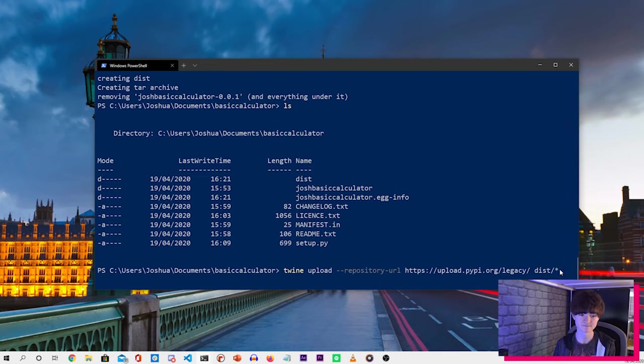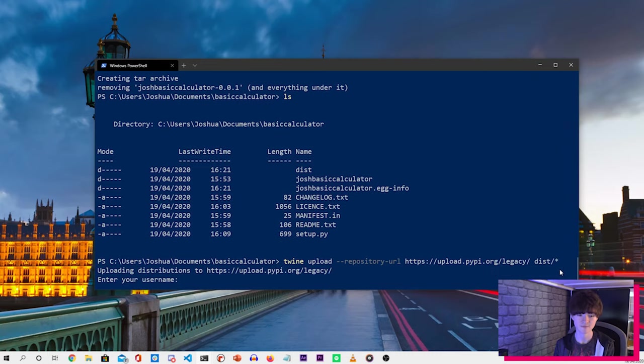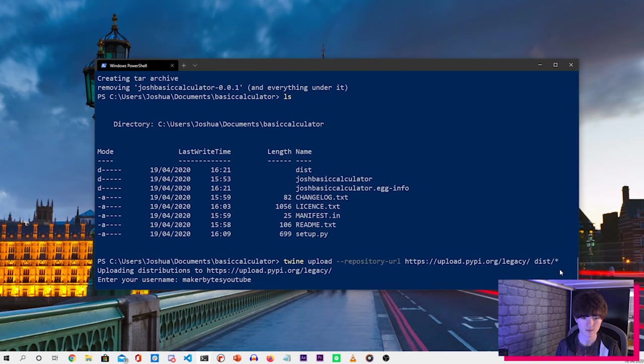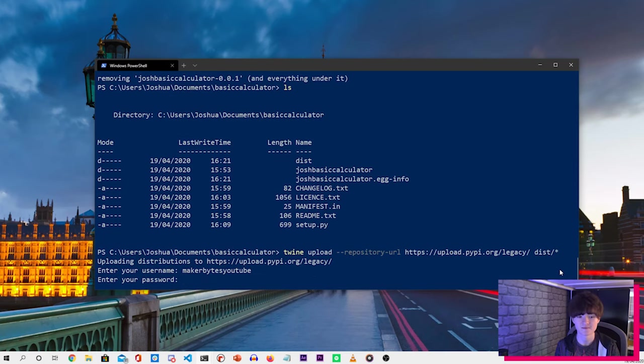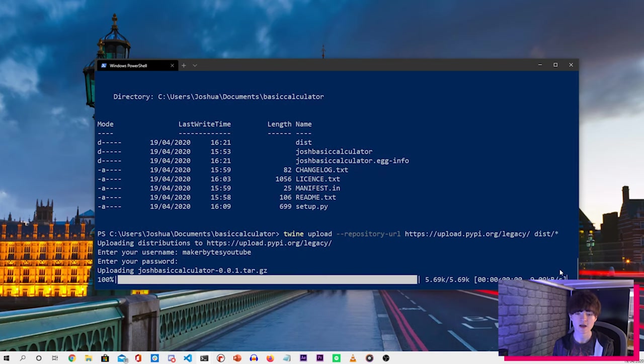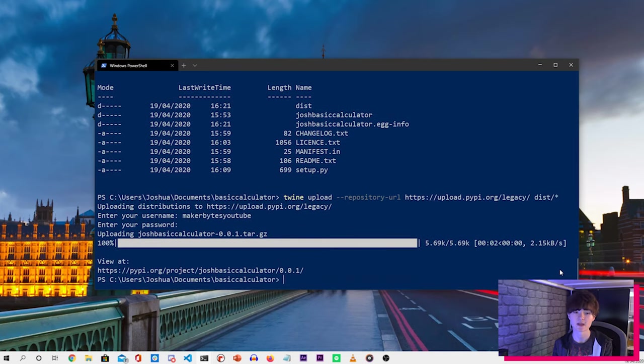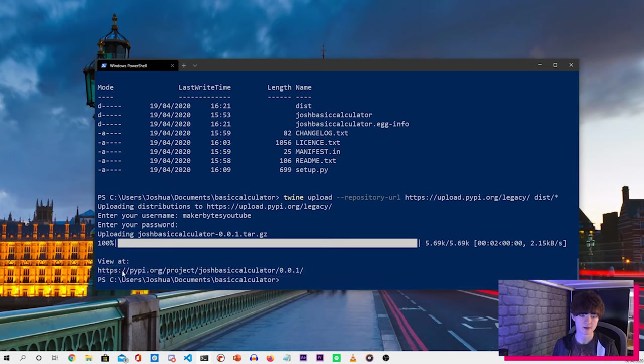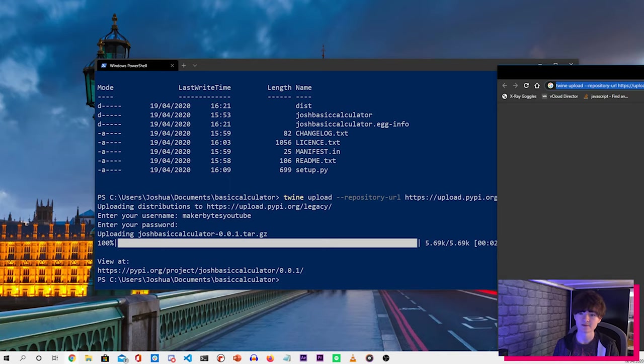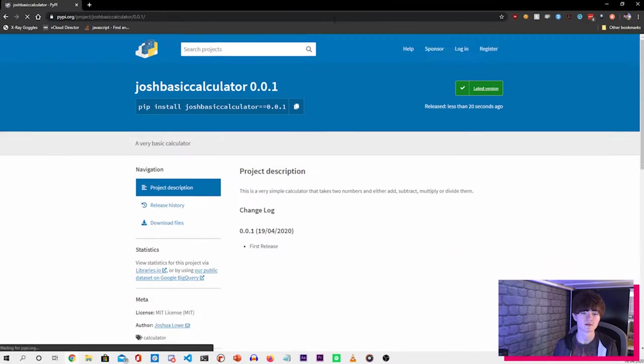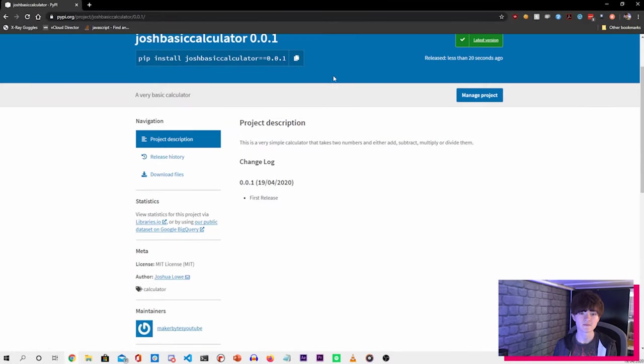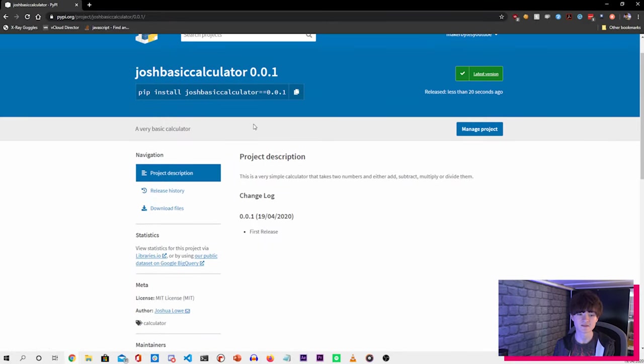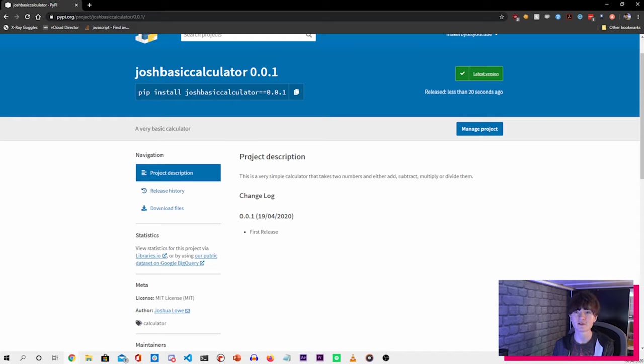So if we press enter, it'll ask us for our PyPI username and then our PyPI password. And that will upload our Python library. And it will give us a URL there to then look at our folder on the PyPI website. And here we go. It has been uploaded for people to download via pip.